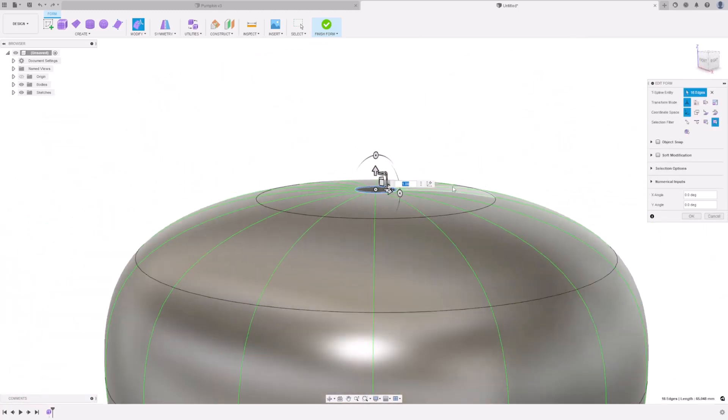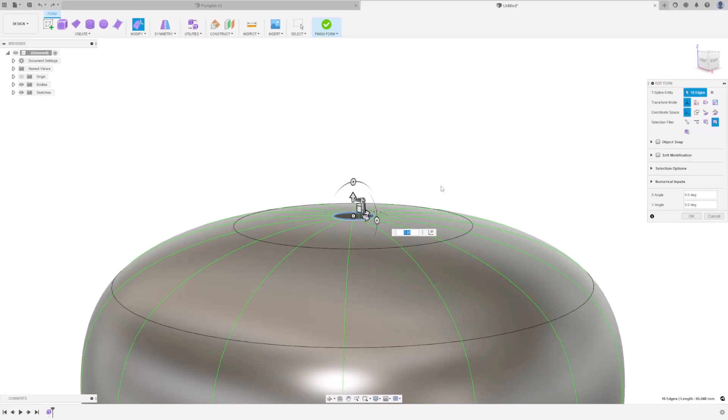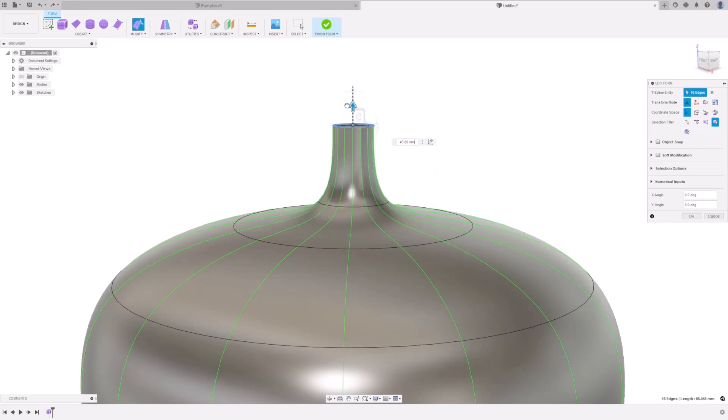I want to create the stalk going upwards, so I'll hold Alt again, and drag upwards. Press OK.